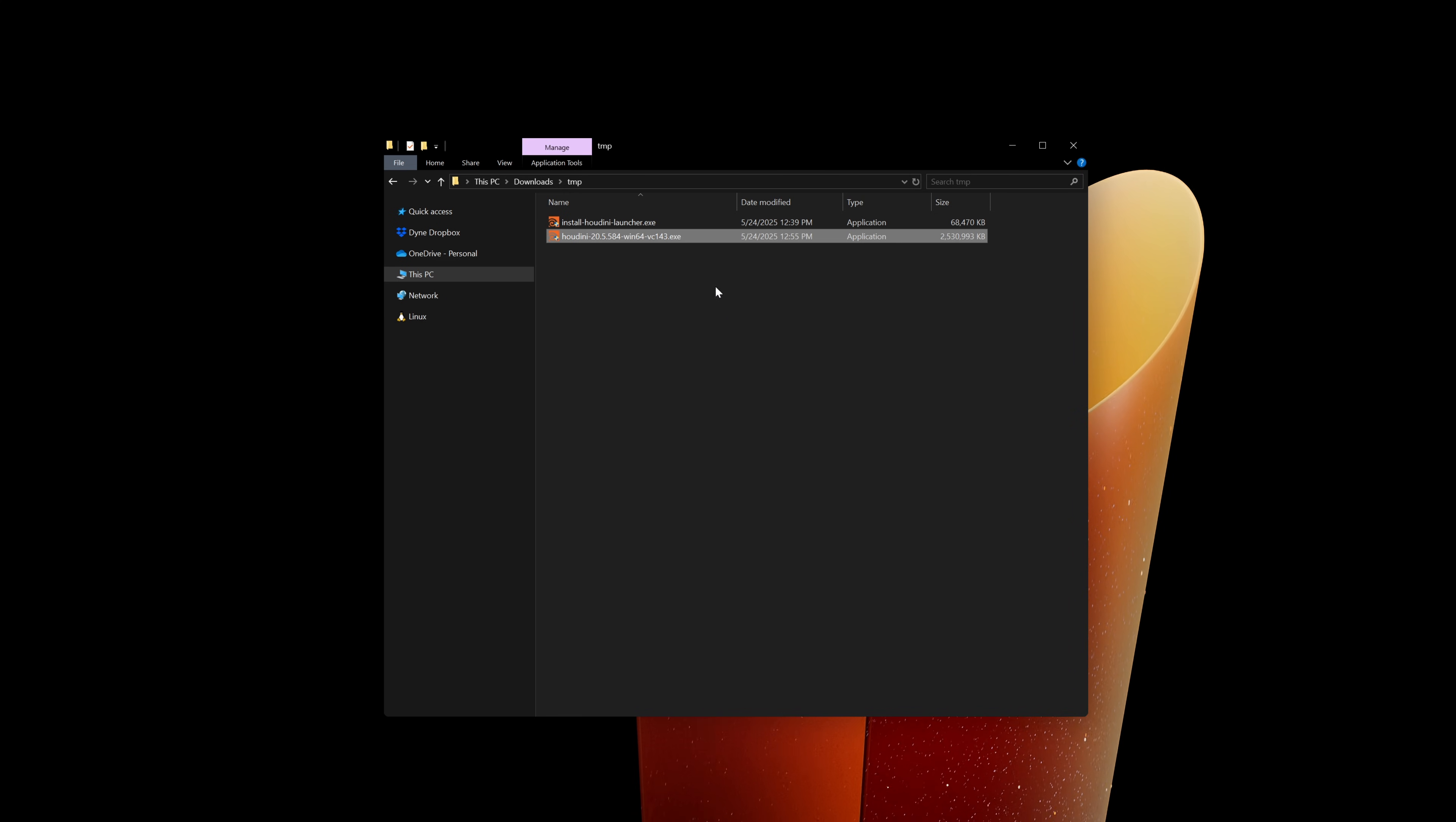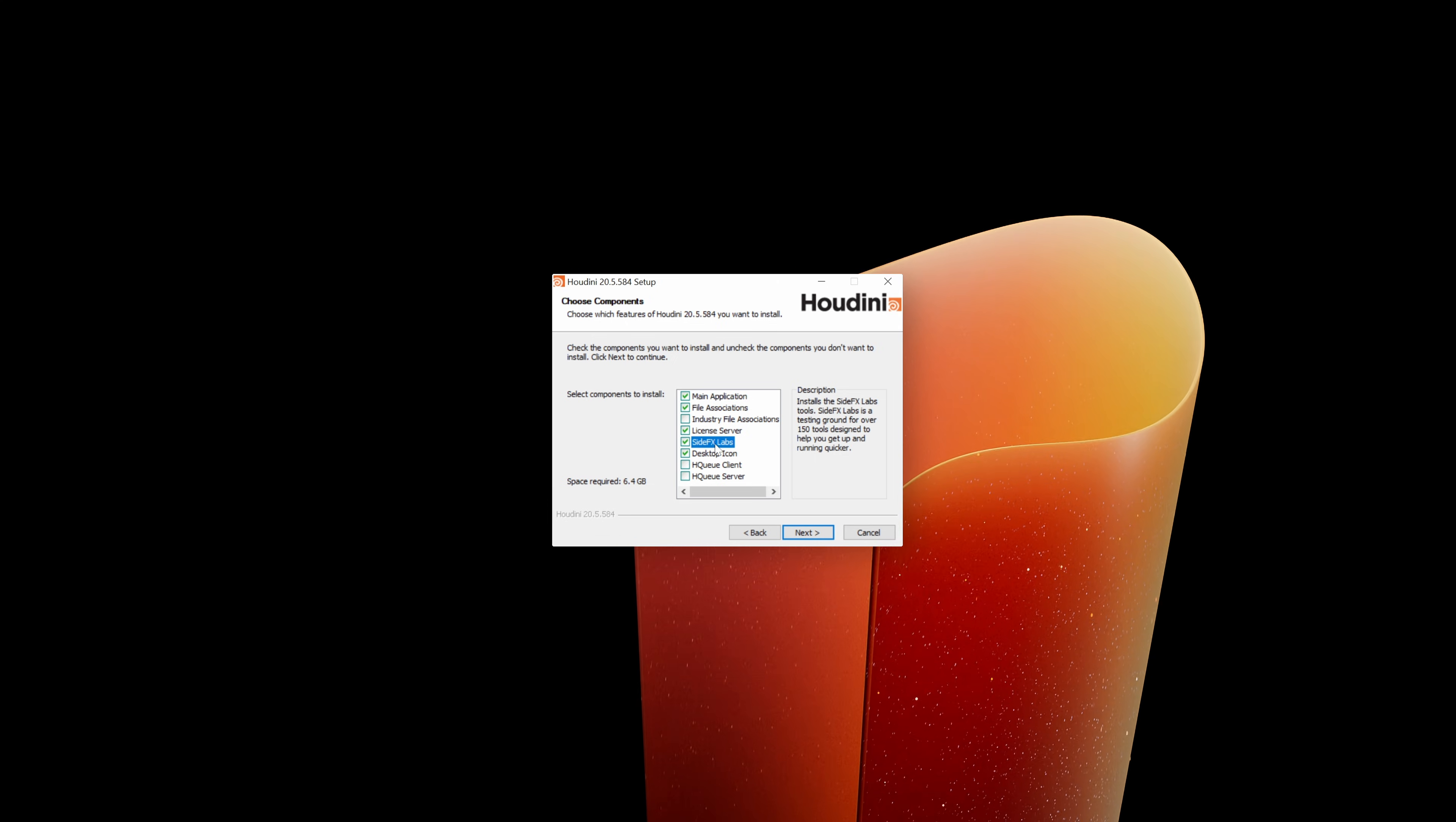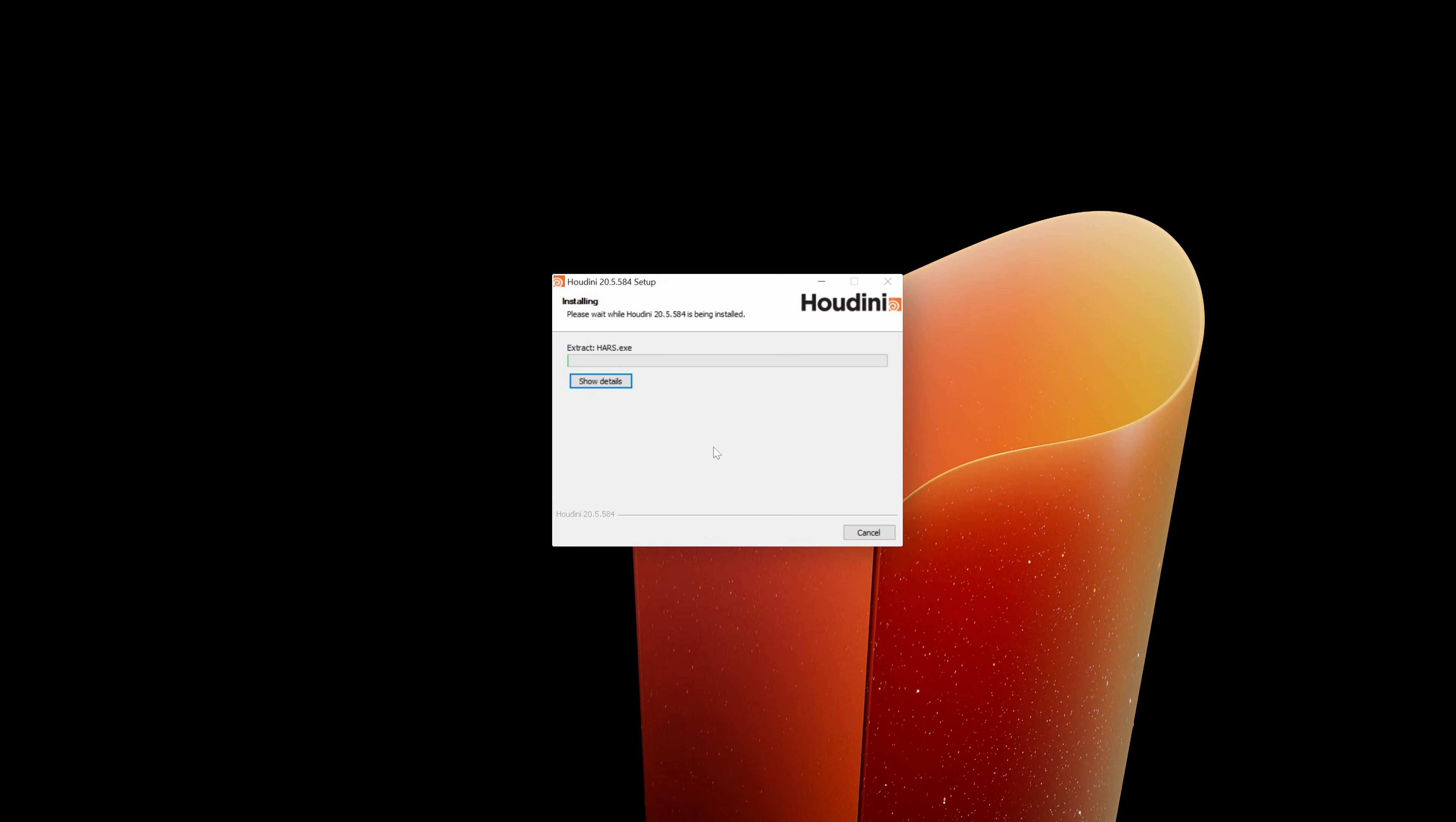Here I can execute the Houdini installer and you can just follow the installation steps. You will find similar options like with the launcher. It would be a good idea to have the file associations. Also, SideEffect Labs is an extremely good toolkit developed by SideFX. You can also uninstall previous Houdini versions directly from the installer and just wait for the installation.